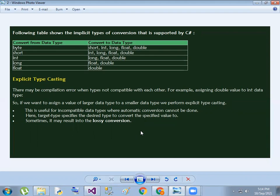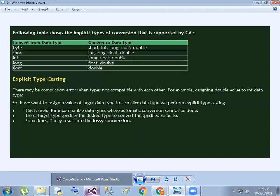In this case, byte is the lower type. Short converts to long, float, double. Int converts to long, float, double. Next one is long, which converts to float and double. Float converts to double.